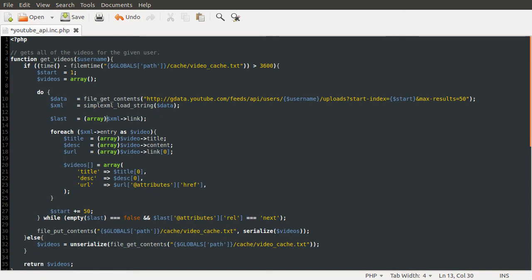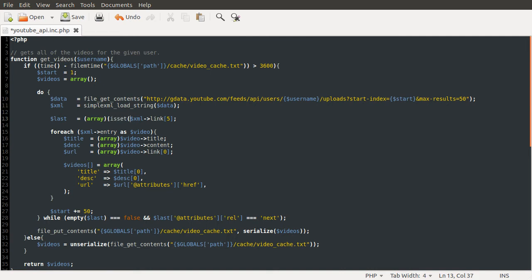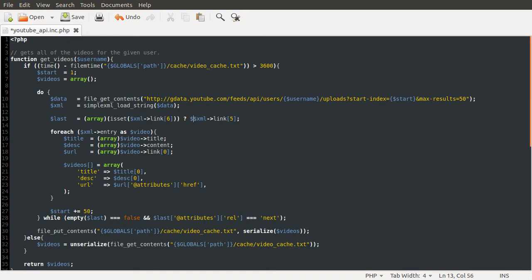But the way that I've solved this problem here is to, let's just change this back to how it was, 56. The way that I've solved this problem here is to simply check using the ternary operator. So I'm going to do the isset check on xml link 6. So if the sixth element exists, I'm going to use that element. So again, xml link 6.